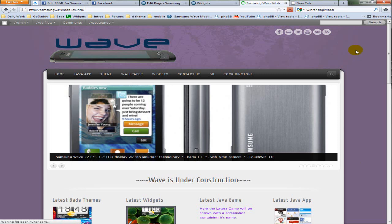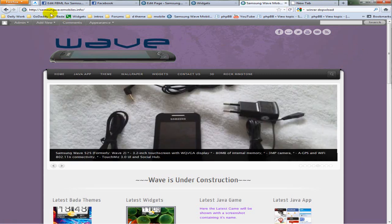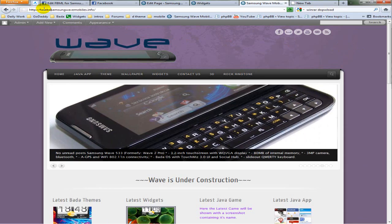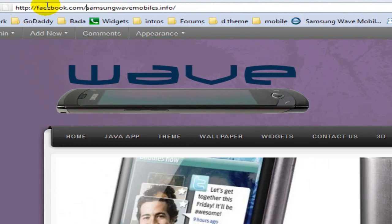Before moving to widgets, make sure you have all the files for making a widget. Go to my Facebook page, that is facebook.com/samsungwebmobiles.